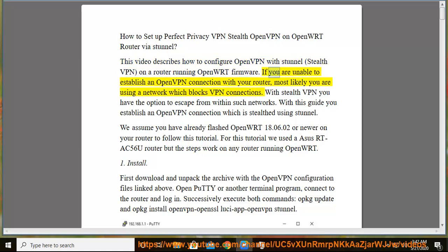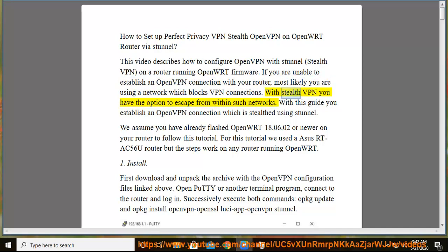If you are unable to establish an OpenVPN connection with your router, most likely you are using a network which blocks VPN connections. With Stealth VPN you have the option to escape from within such networks.